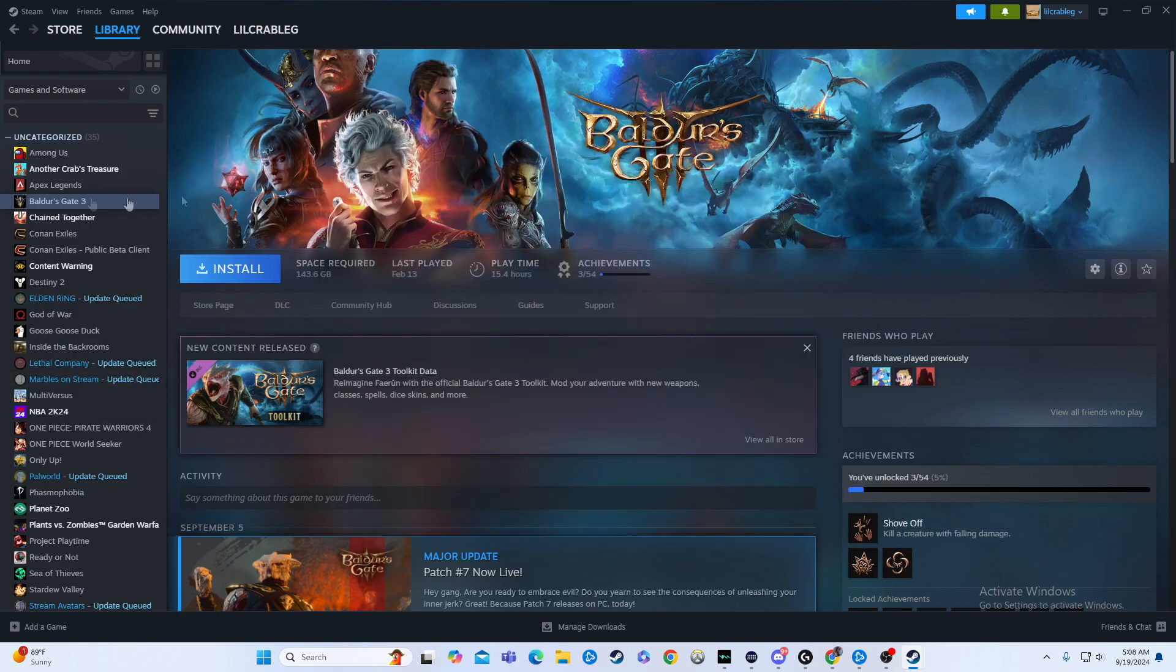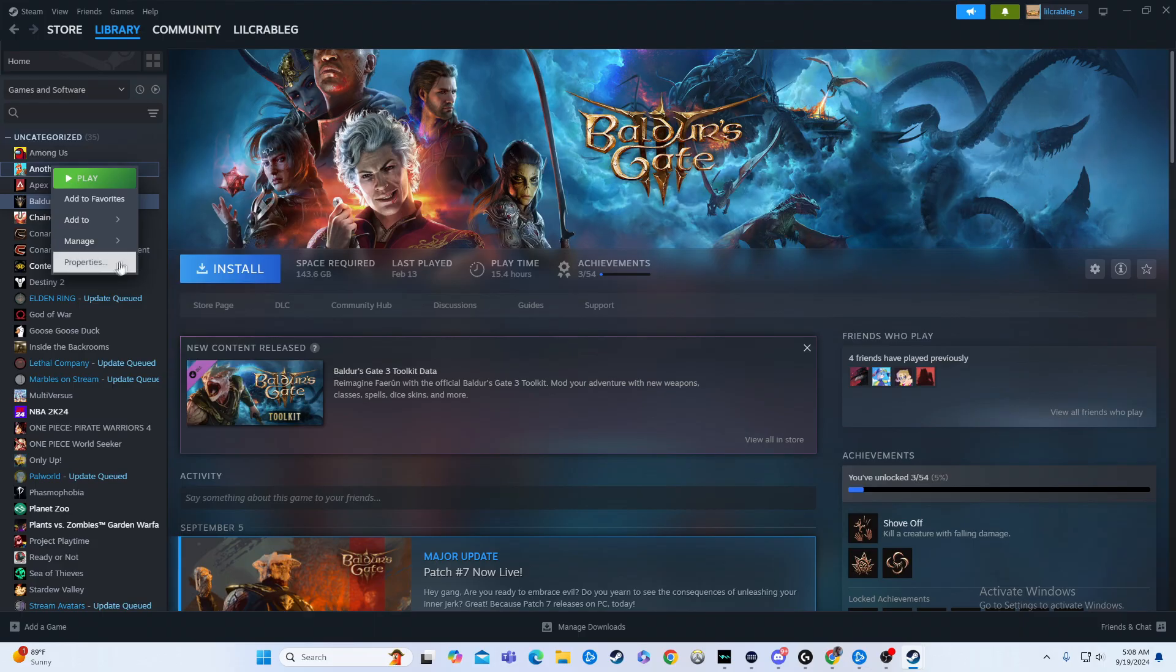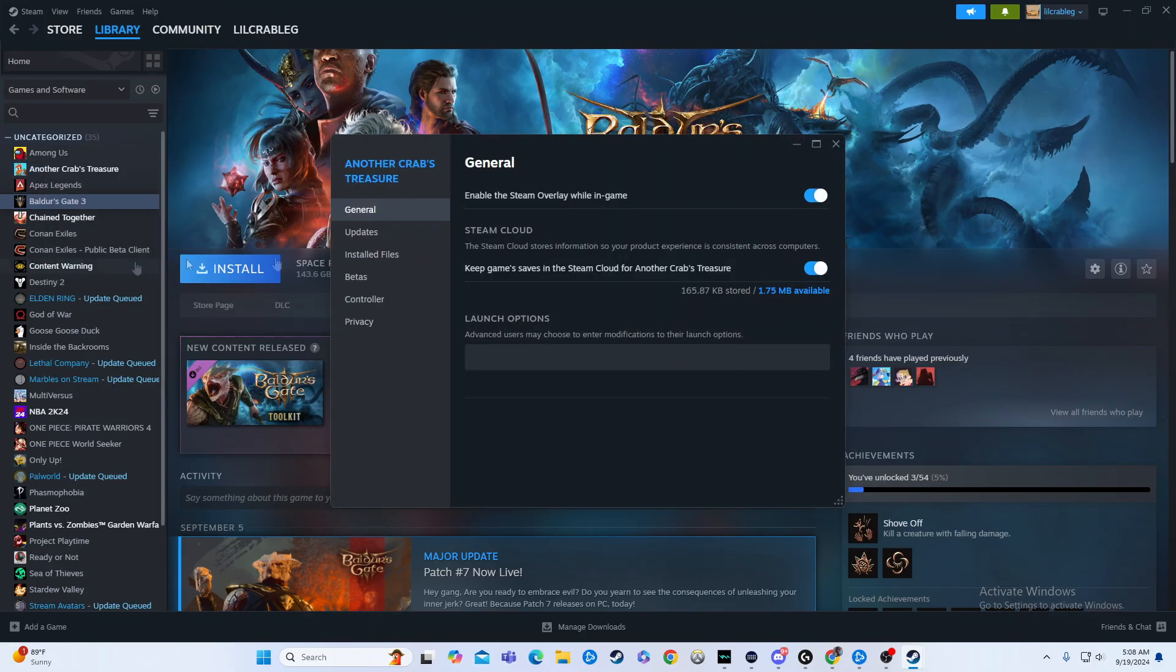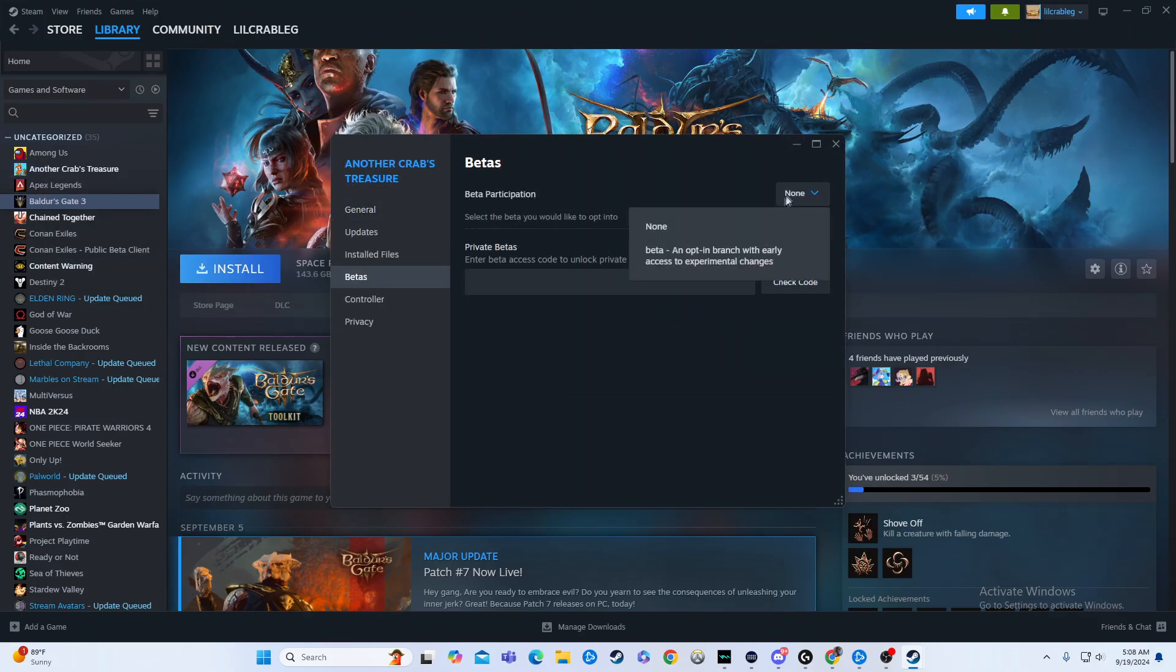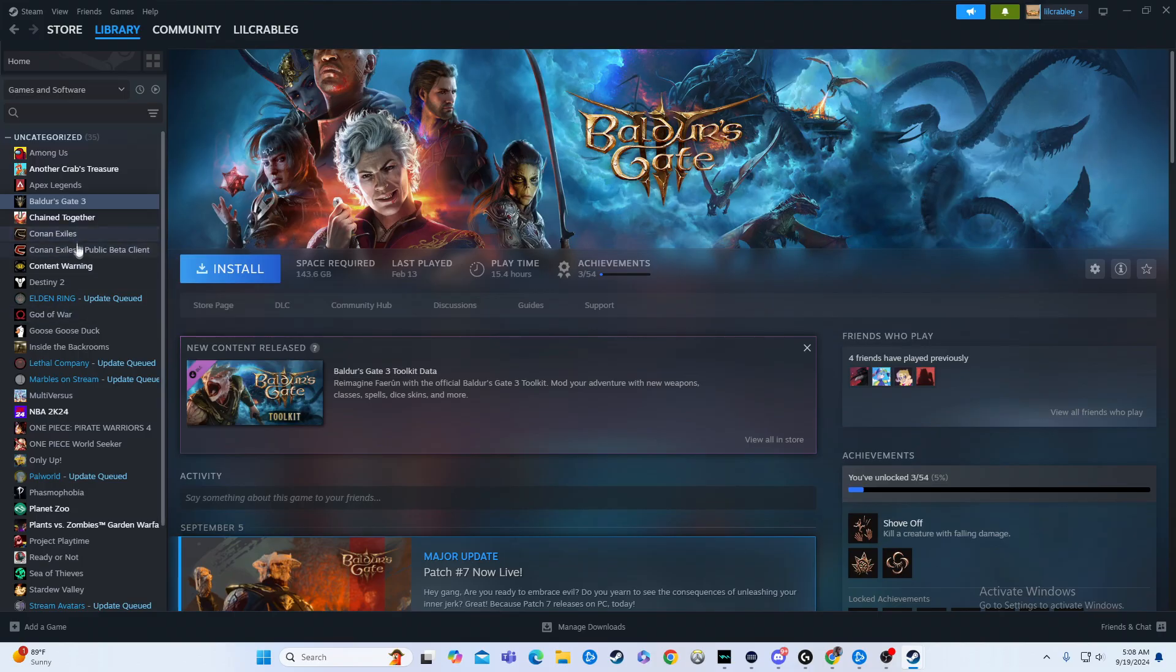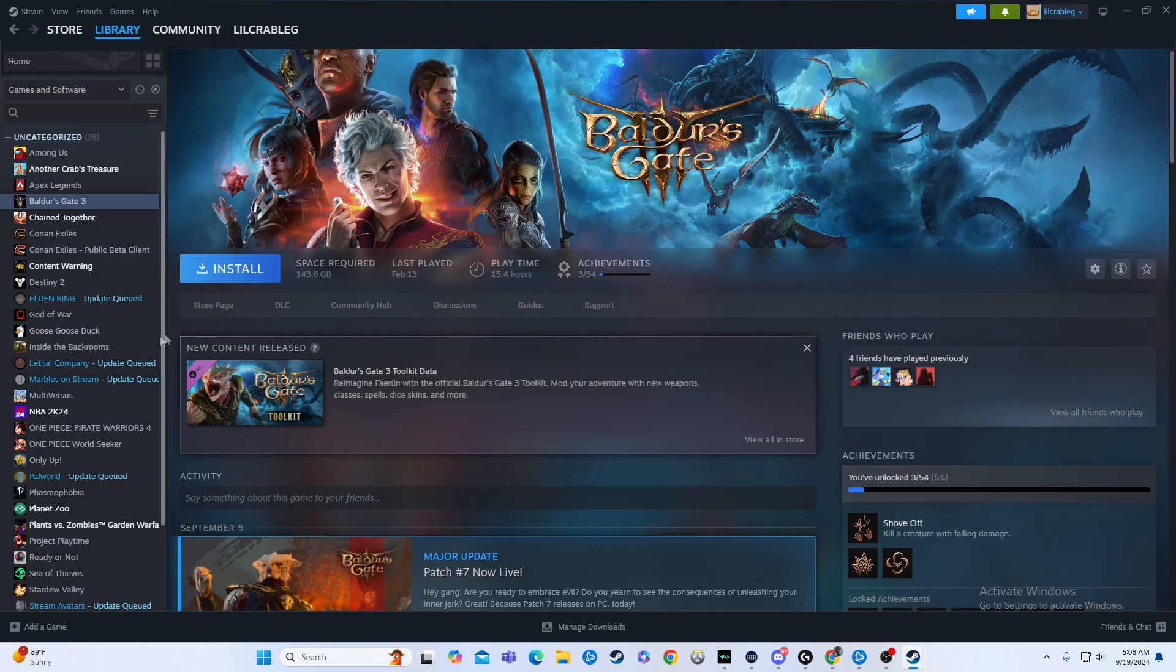So if I go to Elden Ring here, there's none. If I go to Another Crab's Treasure, there is one other one. So you have to know that the game you're going to use is actually one you can change the version and switch between, but that's how you're gonna do it.